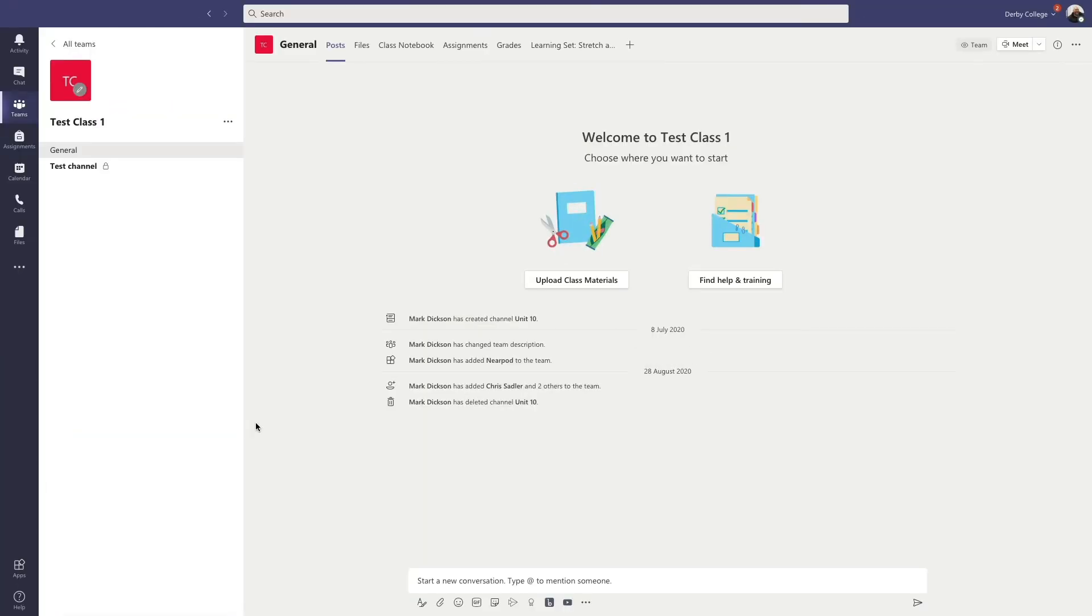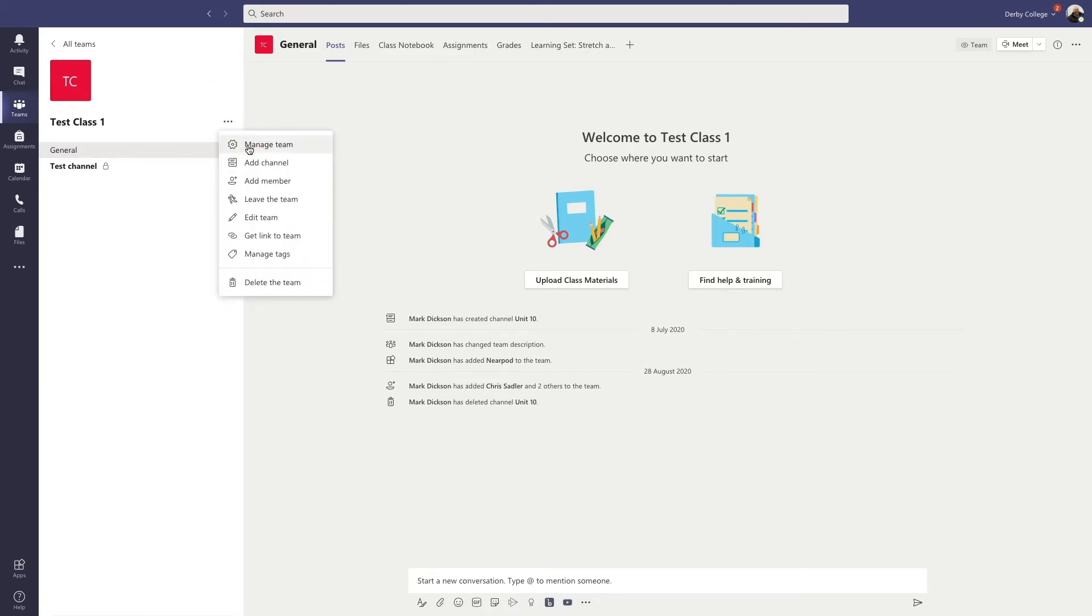Okay, to get started, you go over to your team site and then where your team's name is, you click the ellipses and you go to manage team.